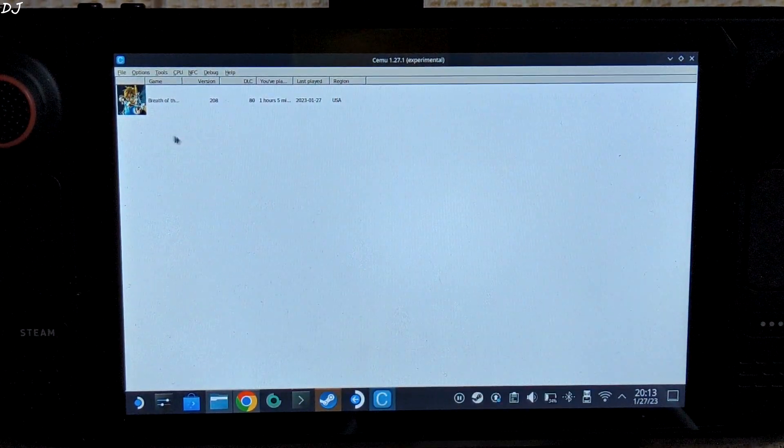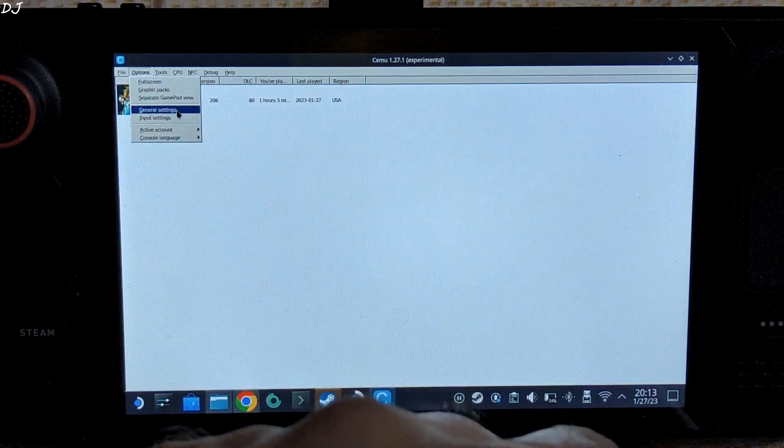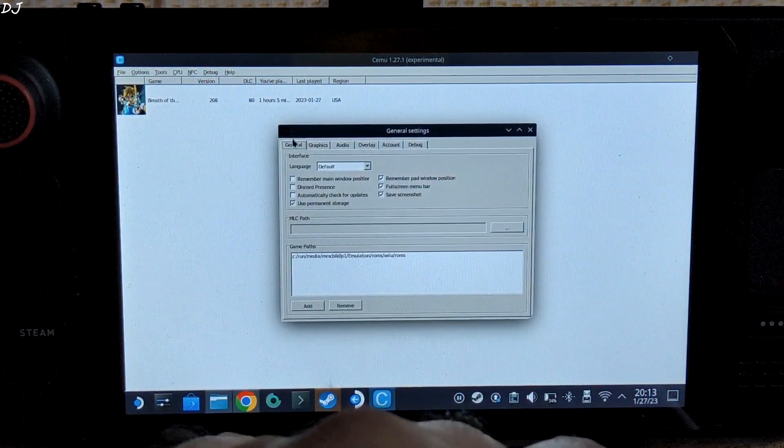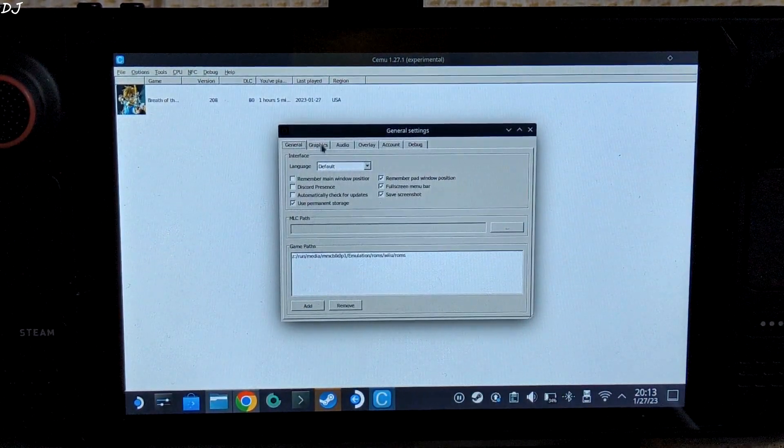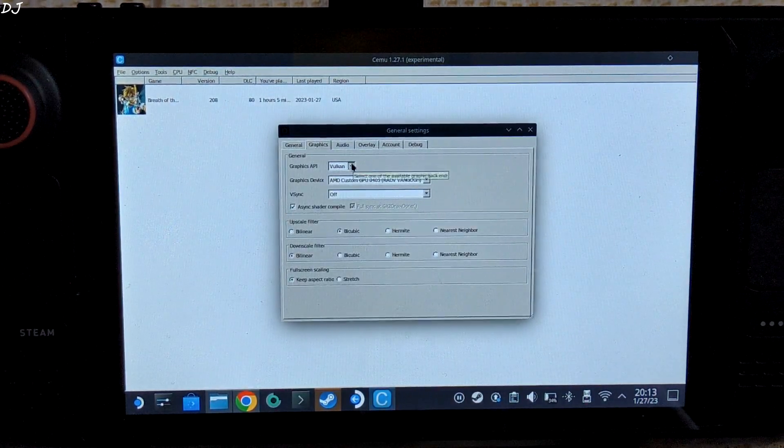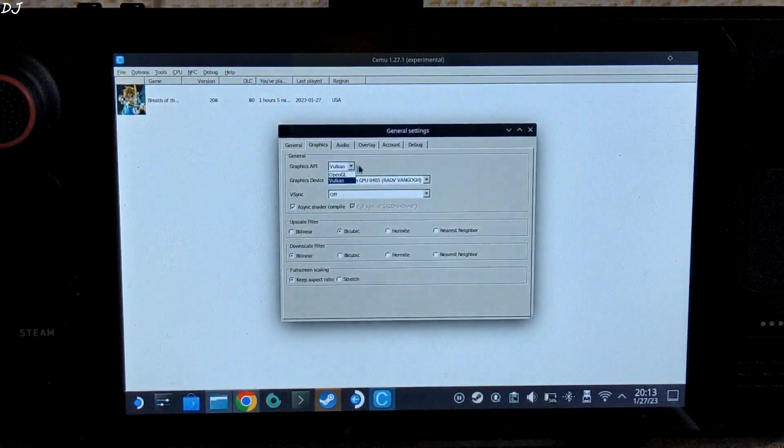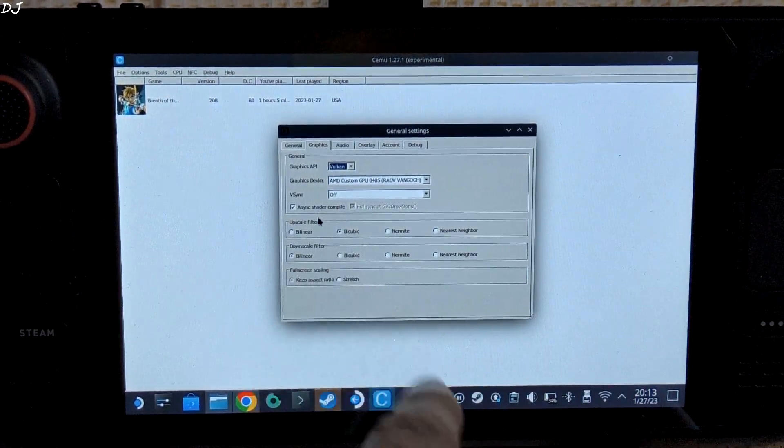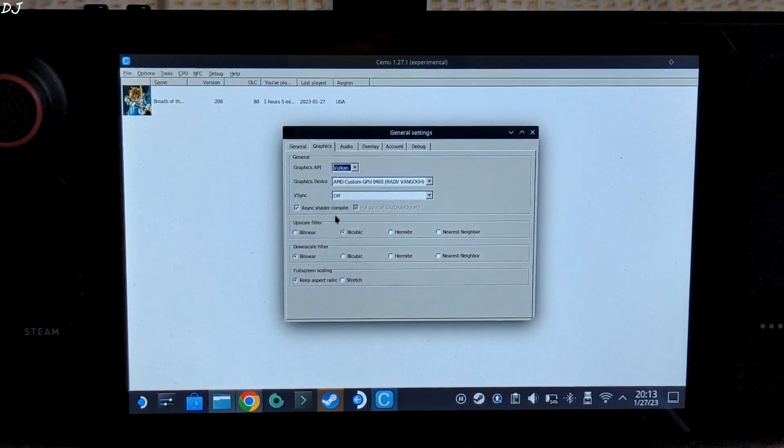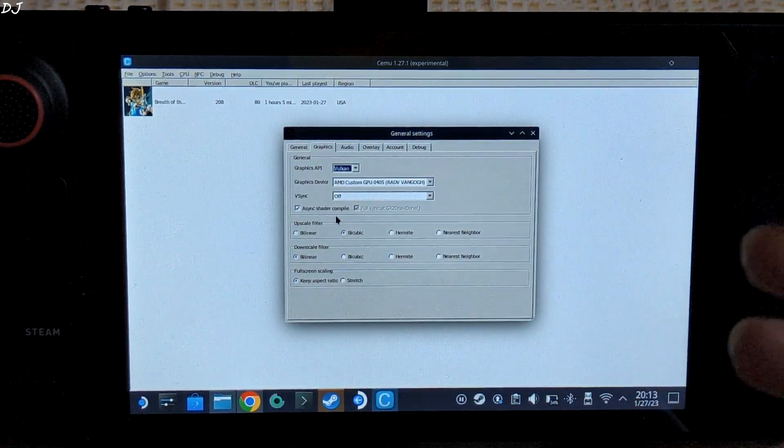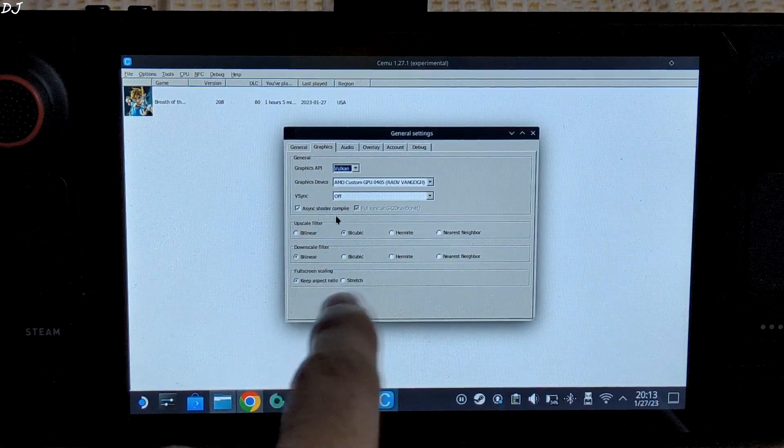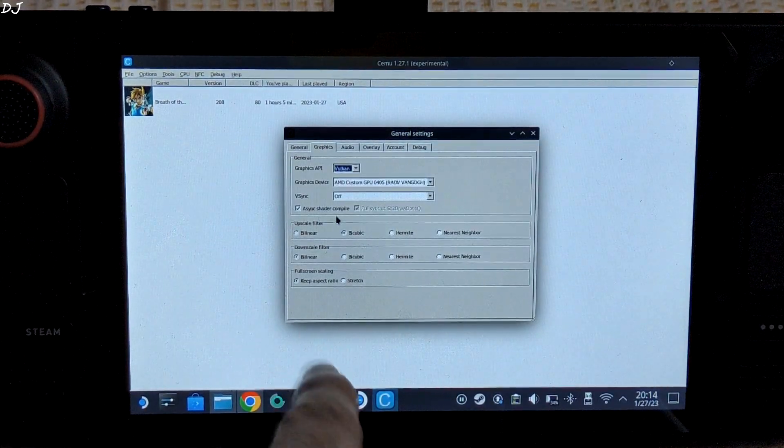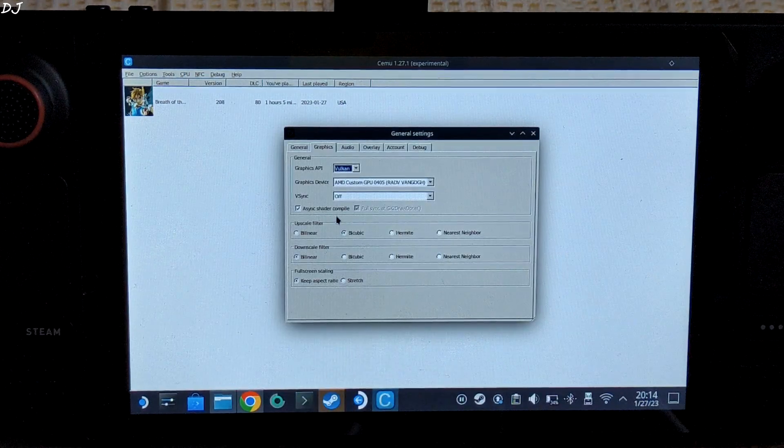Now let me show you the general settings. Just click on Options, then click on general settings. First we have the General tab - using the default settings. Then we have the Graphics tab. From here, make sure graphics API is set to Vulkan instead of OpenGL. Vsync set to off. Async shader compile setting enabled - this will help in reducing the stuttering during shader cache compilation. Upscale filter set to bicubic, downscale filter set to bilinear, fullscreen scaling set to keep aspect ratio.